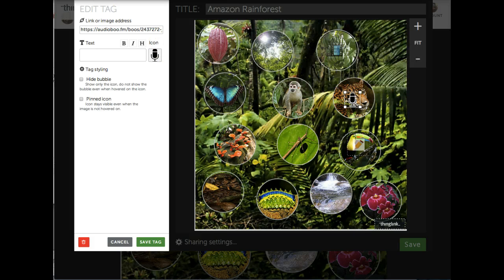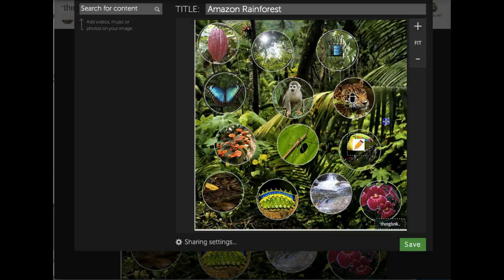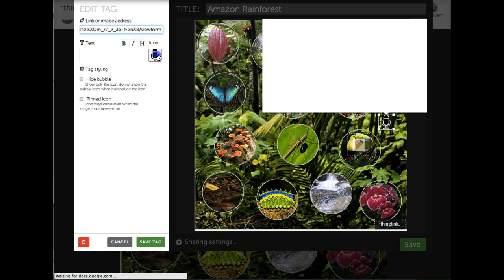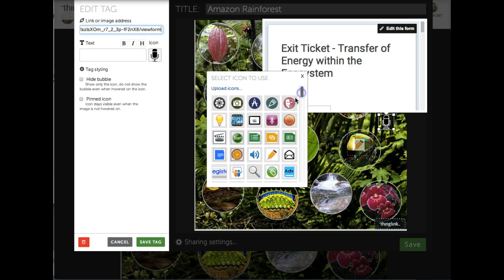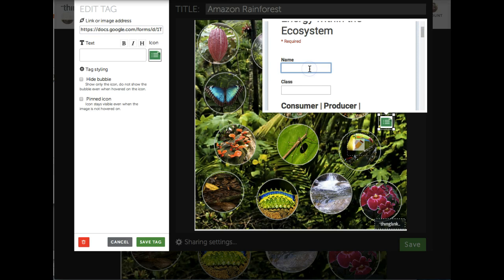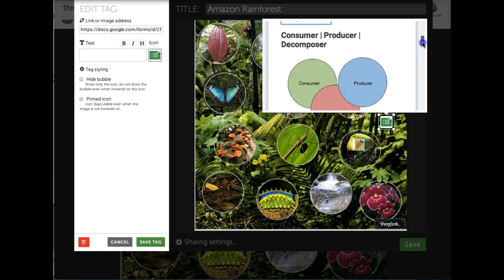Finally, I'd like to show you how you can integrate Google Docs into a lesson. I'm going to create another tag and this time it's a link to a Google form. I copy and paste it into the box, I change my icon, and the form shows up live on the page. The beauty of this is students can actually fill it out right here and then submit it without having to leave the page.